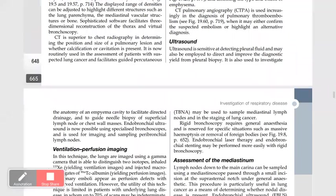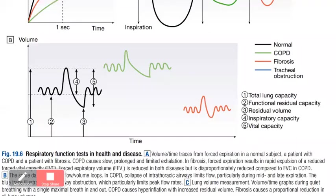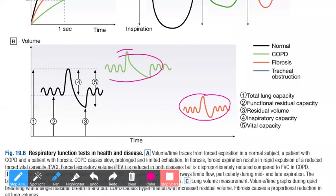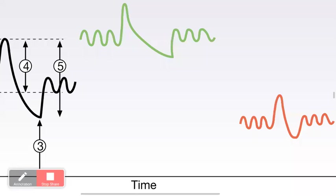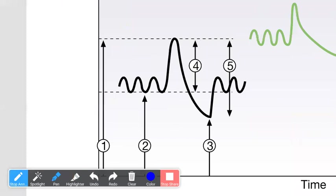Before going to pathology, we need to understand pulmonary function tests. We have tidal volume, which is the normal amount of air inhaled and exhaled in a resting condition — about 500 ml.